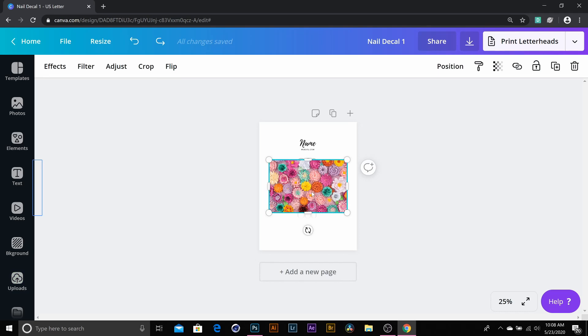Okay, so once we get our picture in there, we want to size it down. The best way to size it down is using the corner points, so using one of these corner points. Don't use these side points just yet.